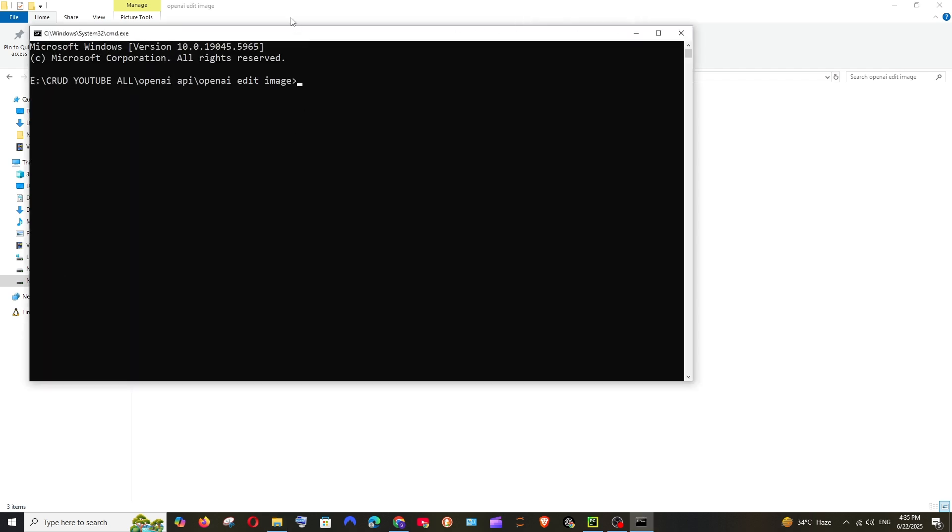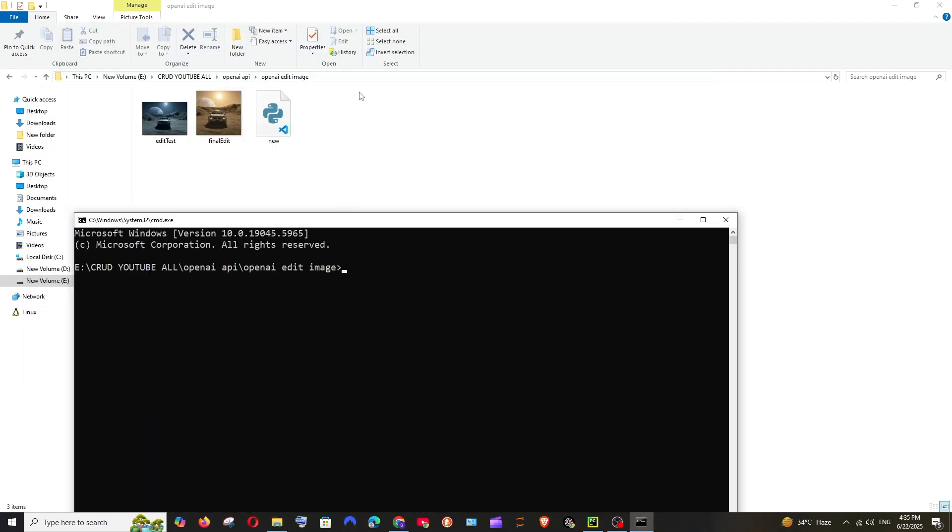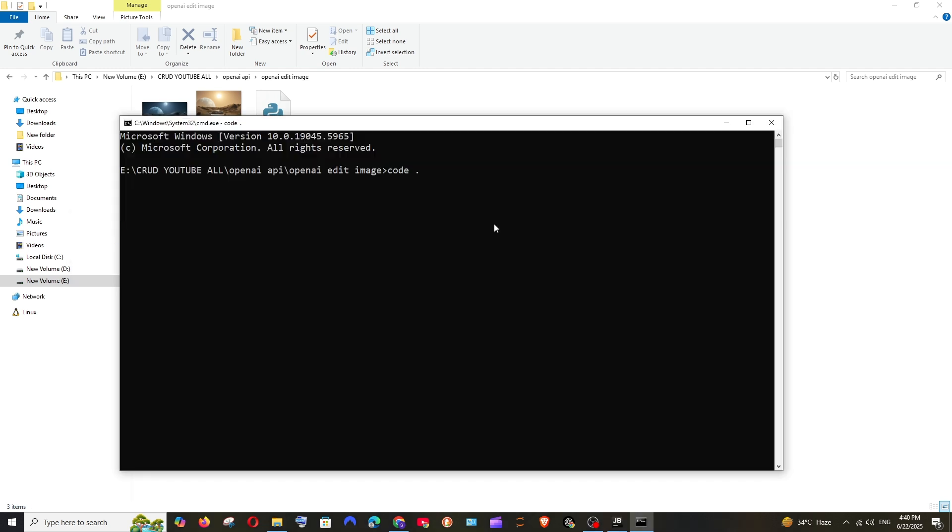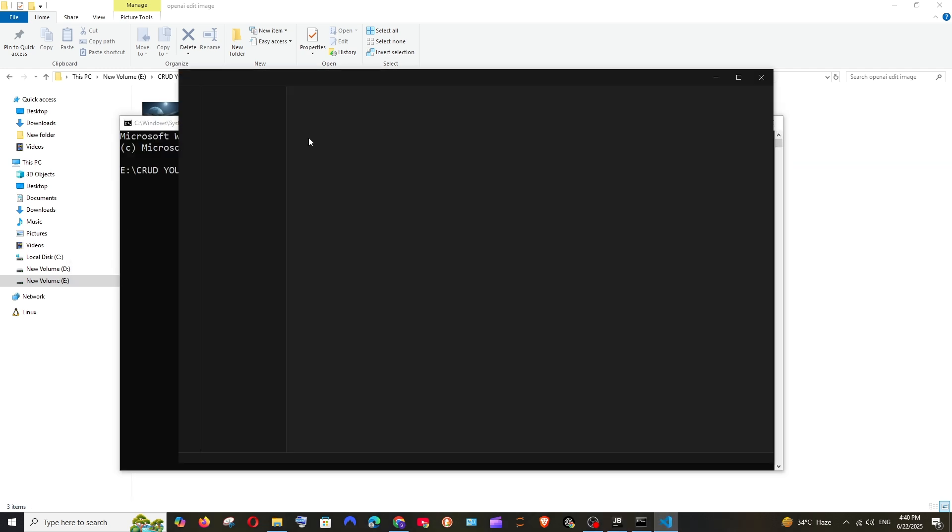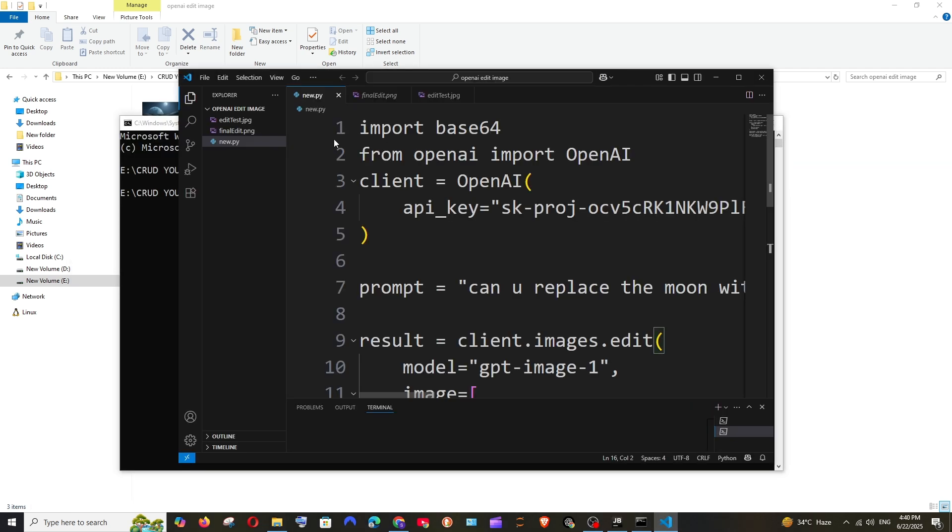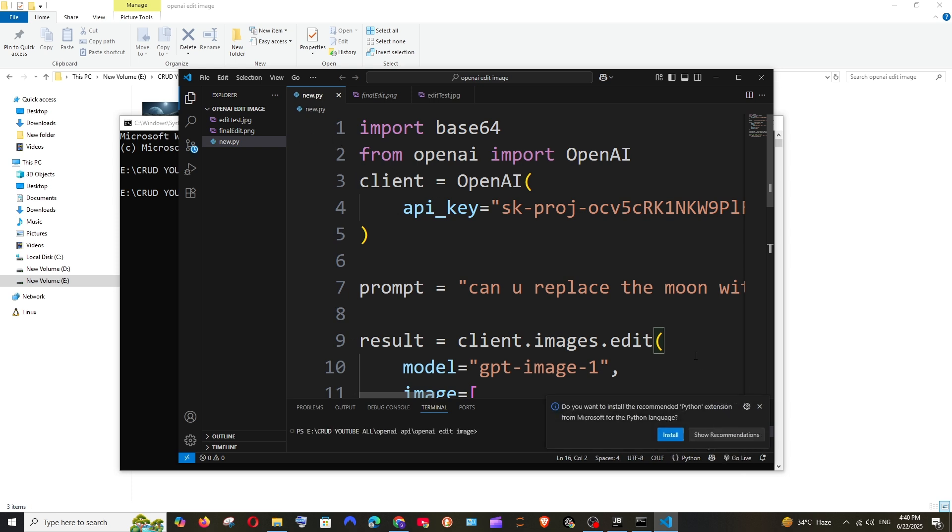After opening the command prompt, you just need to run the command 'code .' and hit enter. The folder will automatically open in VS Code. As you can see, it opens automatically and we have the exact same files here.